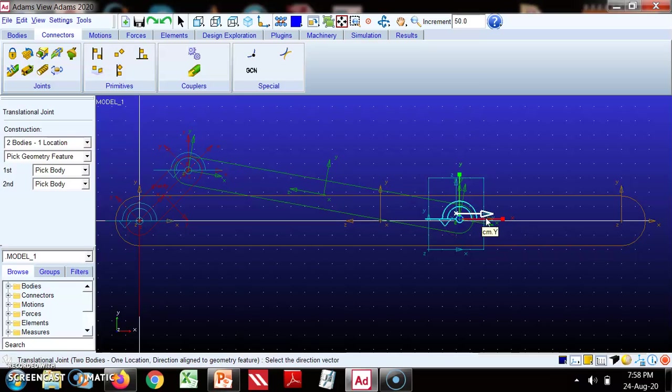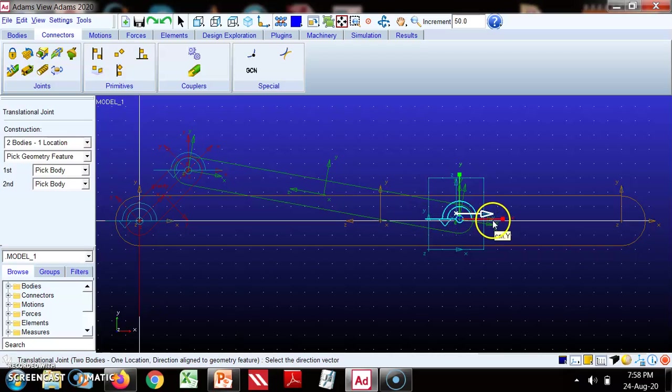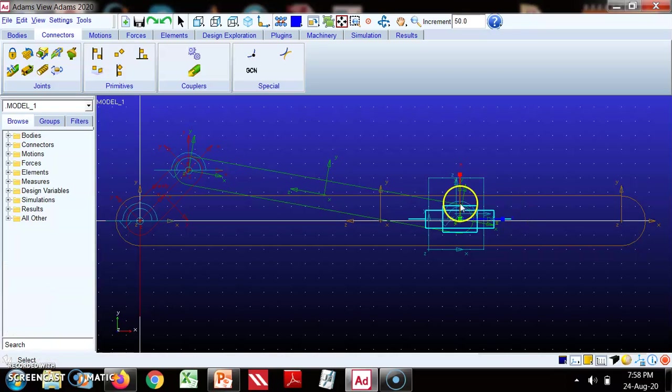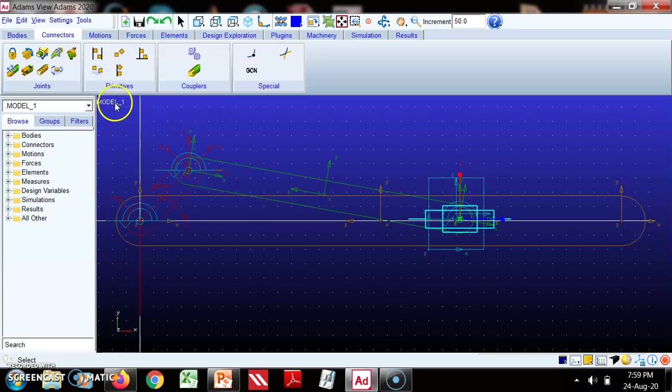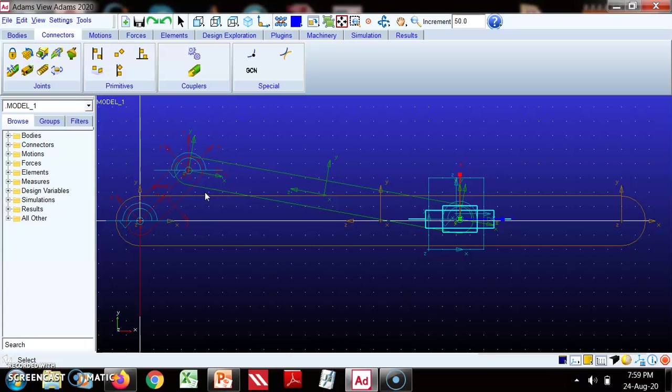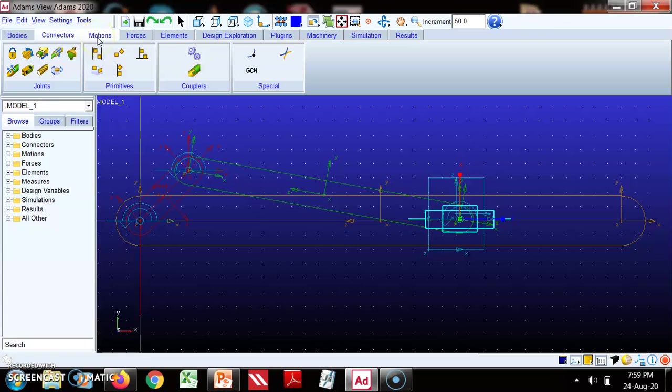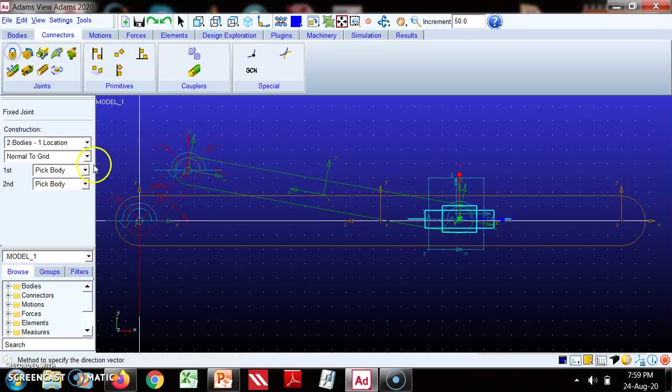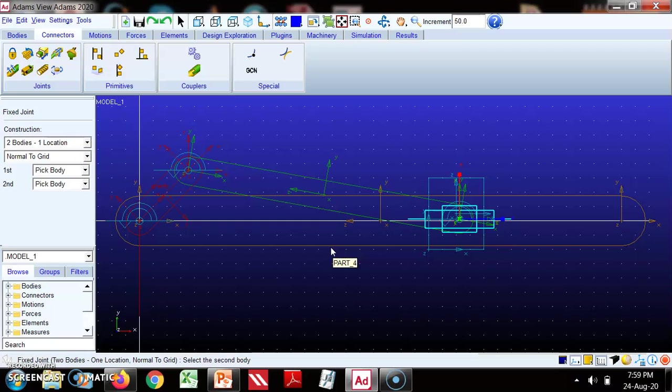From here in this direction, motion is in the x direction. So this slider is created. Now before giving this angular velocity, we need to fix one link. We'll go to fixed joint, that will be part 4 and ground. So this is fixed.